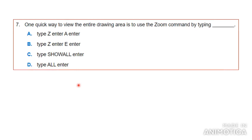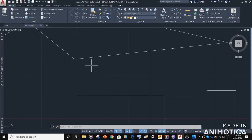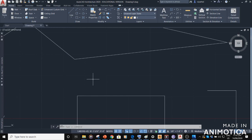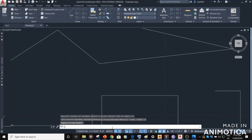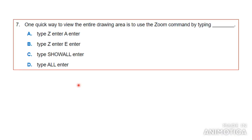Number seven: one quick way to view the entire drawing area is to use the Zoom command by typing what? To use the Zoom command, go to the command line at the bottom, type Z, then choose A for All — and that gives you an entire view of your drawing across the whole window. So all you have to do is type Z and Enter, then A.